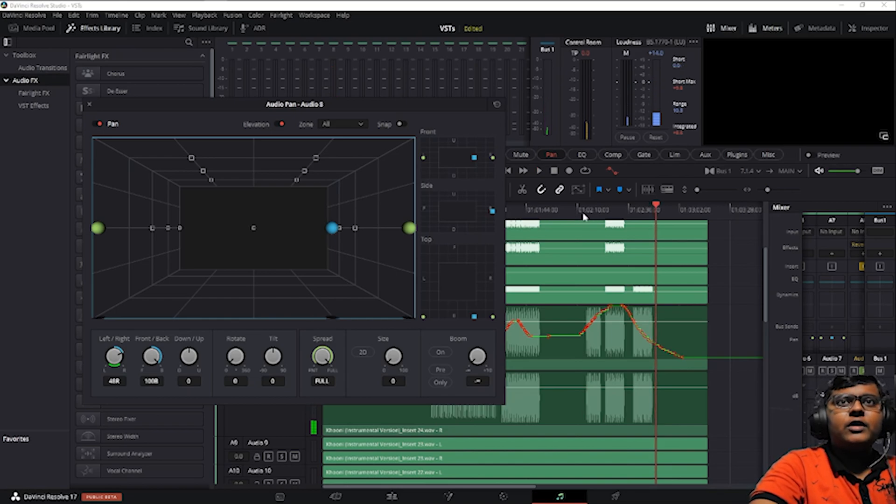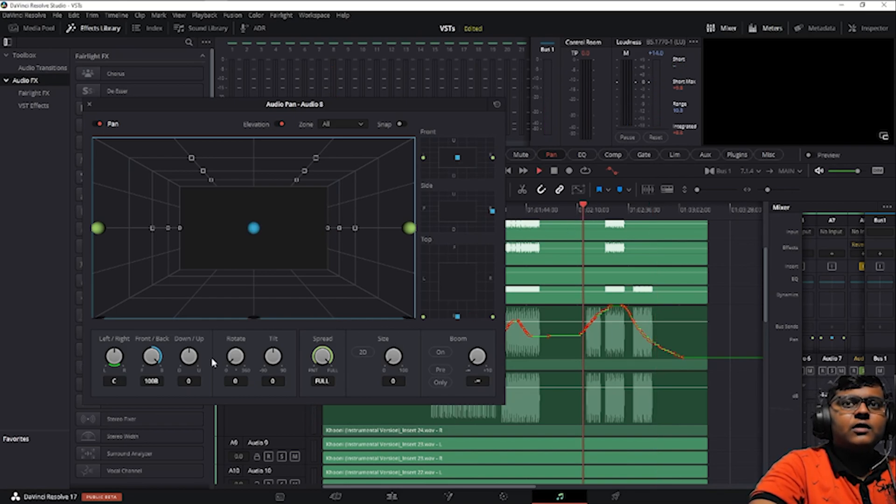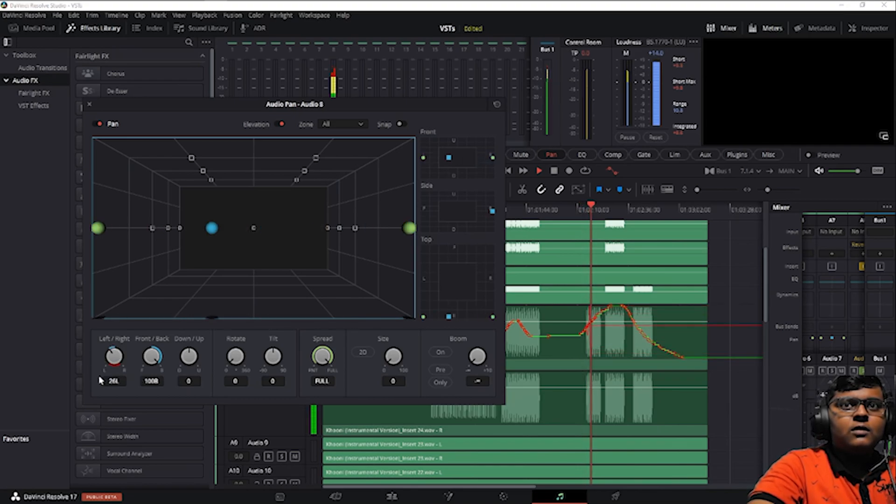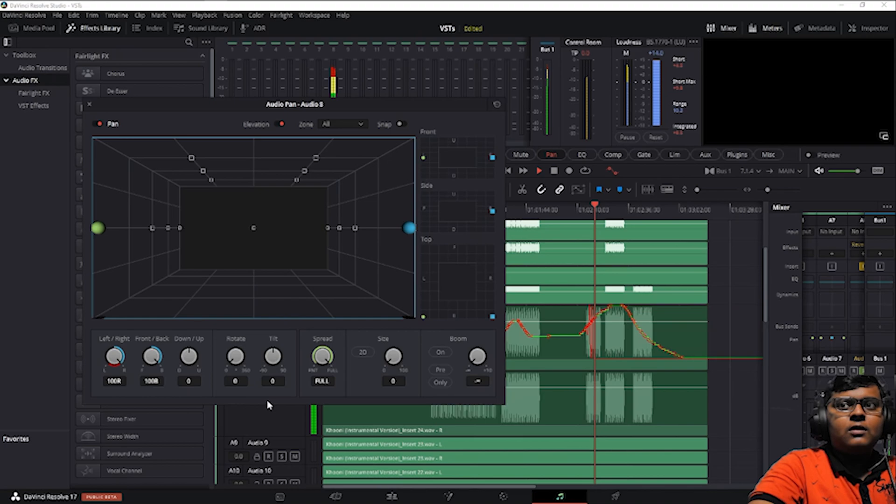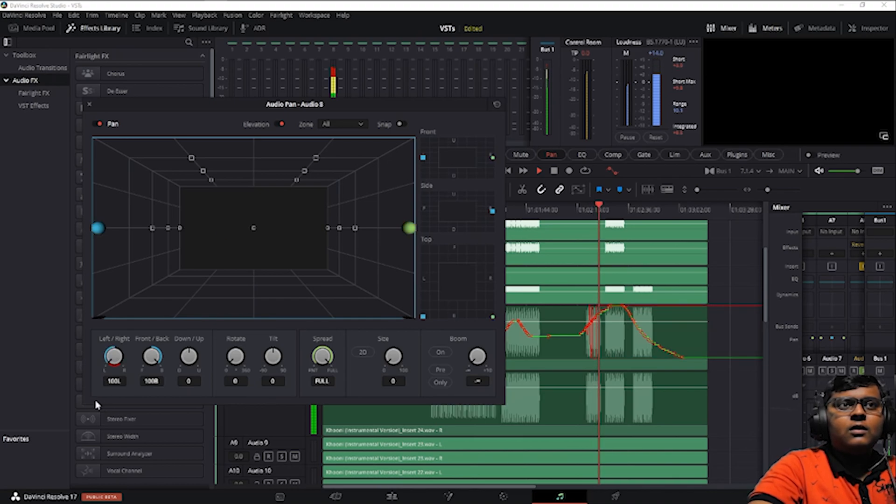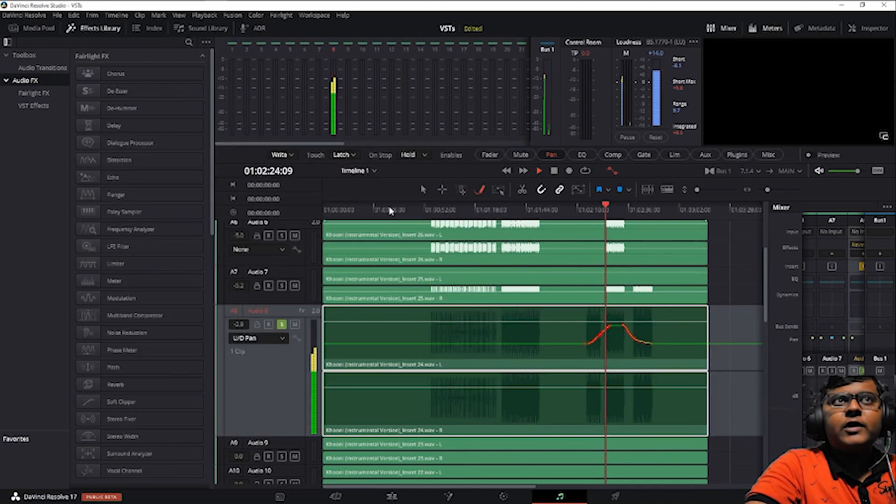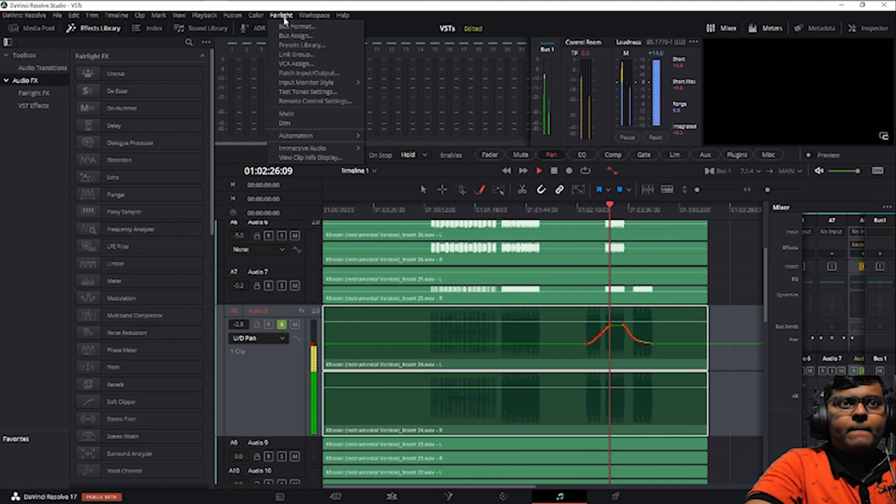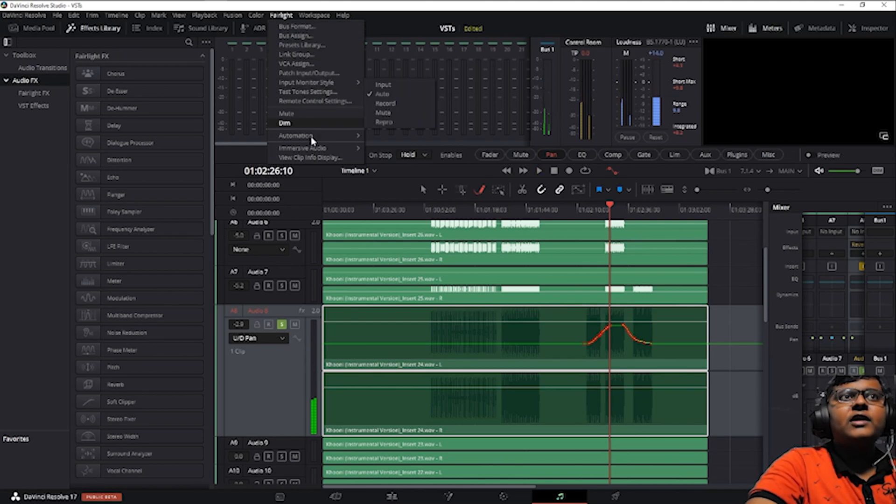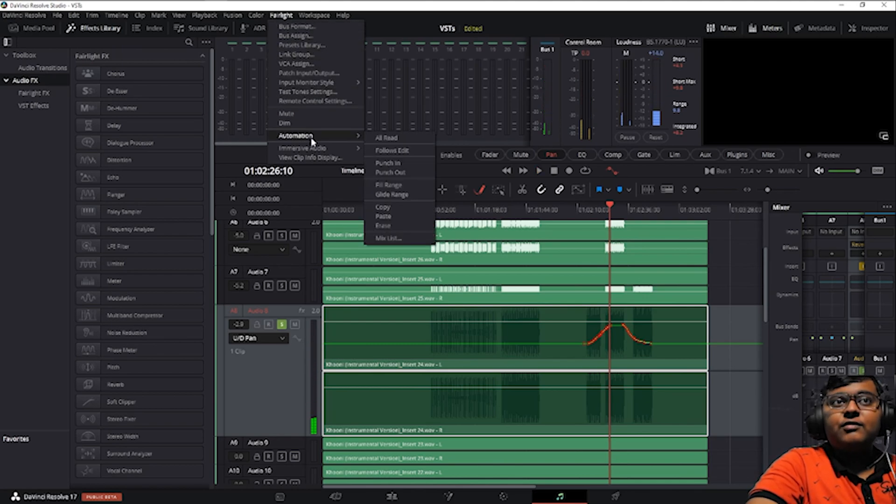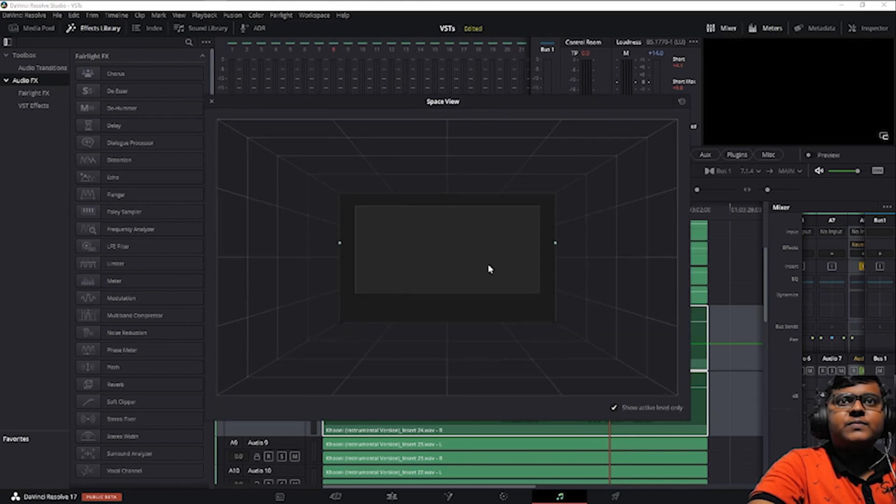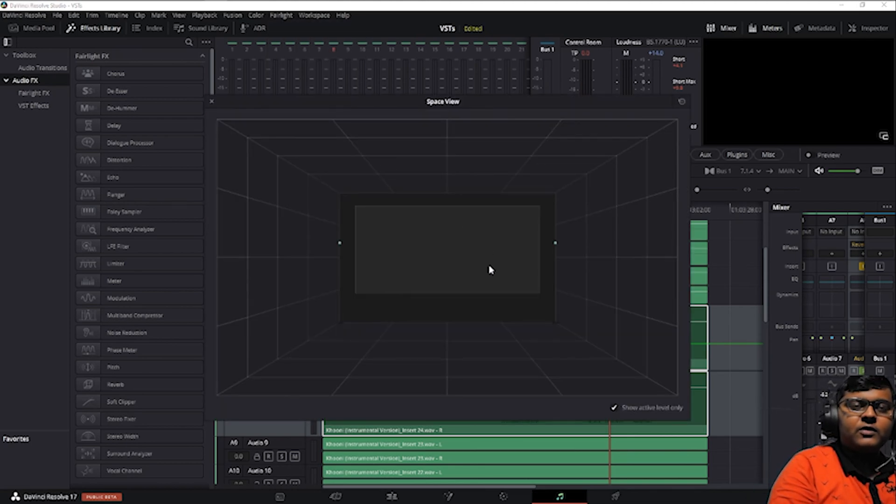You can see here, if you want to see that go to Fairlight, immersive audio, go to space view scope. You can find whatever panning you do will be seen over here.